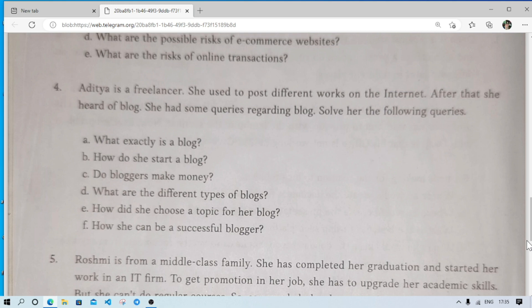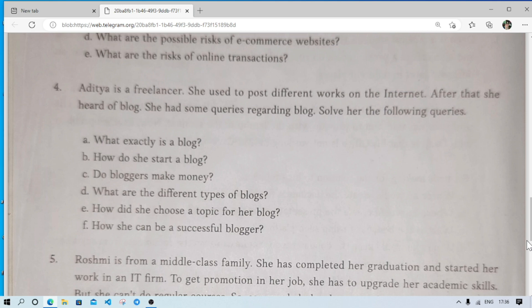There are different types of blogs: professional blogs, entertainment blogs, technology blogs, and scientific blogs. Sometimes a blog can be mixed, combining entertainment, technology, and science together. As she is a freelancer, she can make a blog on technology or write about her creativity and inventions, so that people can connect with her and approach her for work.